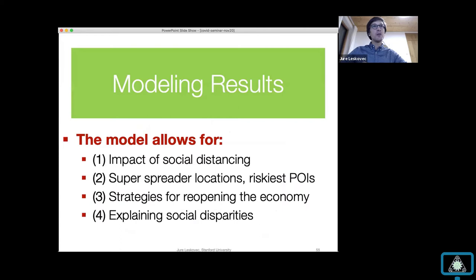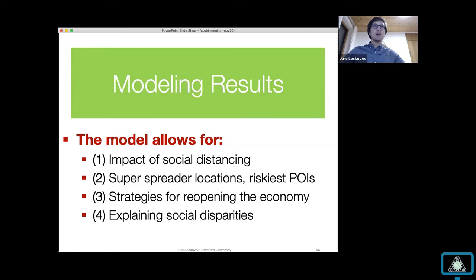Our goal was to use a bare-bones simplistic model to demonstrate that even simplicity can do something useful here — showing that the mobility network is an essential ingredient. Now I want to talk about four types of results: the impact of social distancing and stay-at-home orders, risk at different points of interest and super spreader locations, simulations about reopening the economy, and explanations for disparities in infection rates across socioeconomic groups.